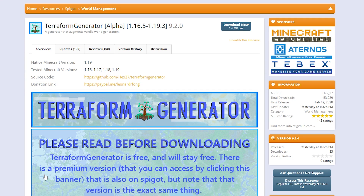The Terraform Generator is a Minecraft plugin, meaning that you will need to run a Paper or Spigot MC server to be able to install it. For this video I will assume you've already set up a Paper or Spigot server. The next step will be going to the link in the description of this video that will take you to the Terraform Generator Spigot MC page.